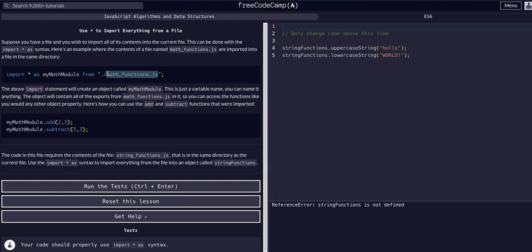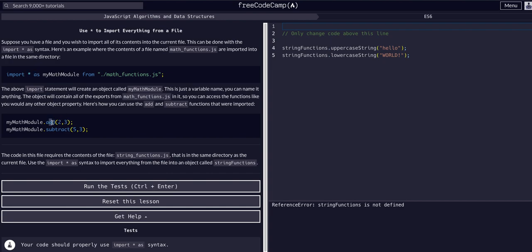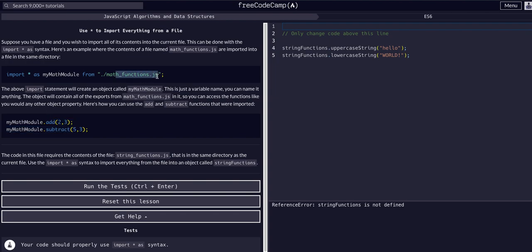We're importing everything as this object name from this file. If we want to access the methods or variables we imported, we can access them through the object using dot notation or bracket notation. You can see we have add and subtract in the previous examples - in the math_functions.js they have add and subtract functions, and you can access those directly through the myMathModule that we imported.